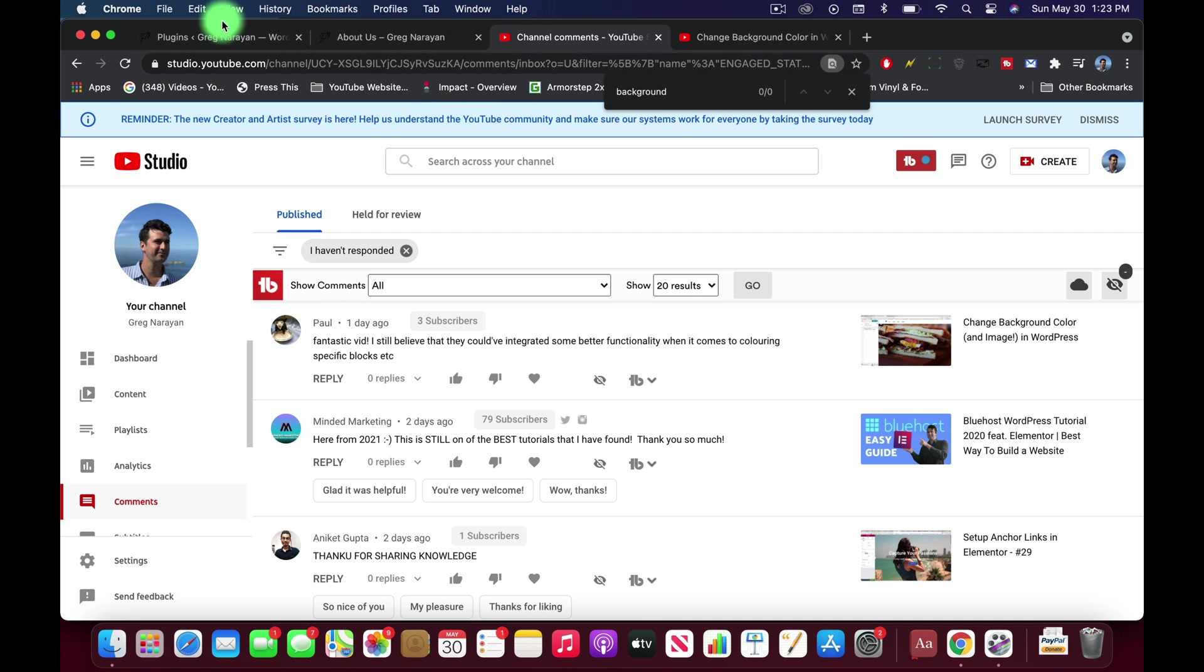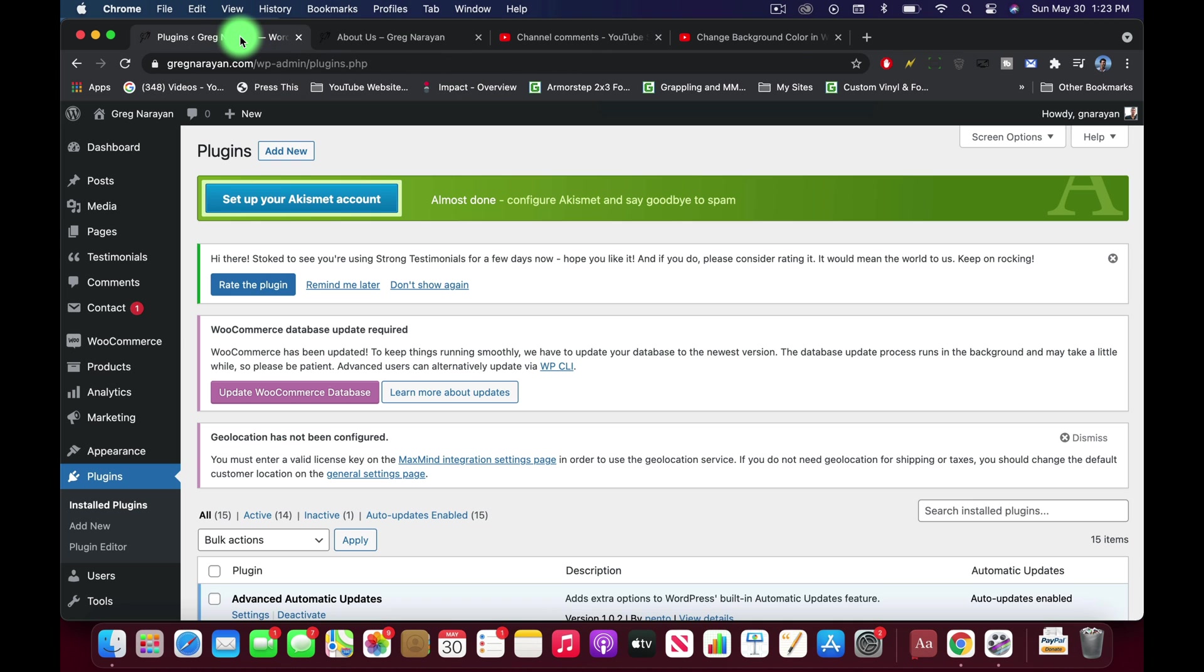When it comes to coloring specific blocks, meaning blocks in the new WordPress editor, couldn't agree more Paul. So speaking of which, let's make sure we have our Classic editor plugin installed.